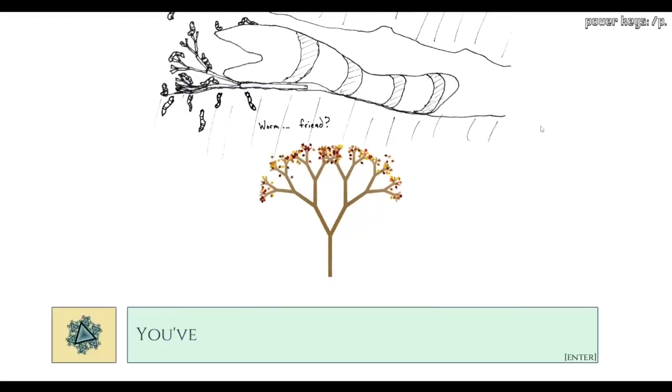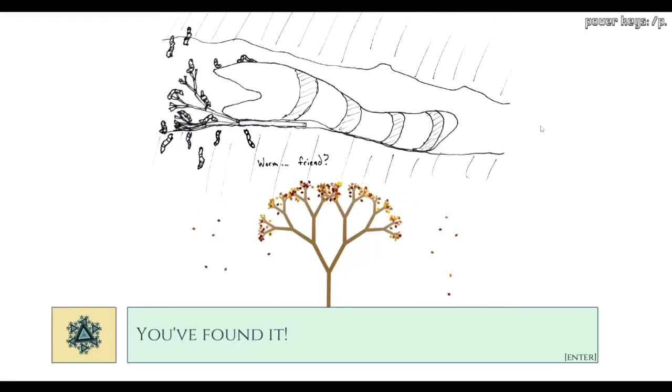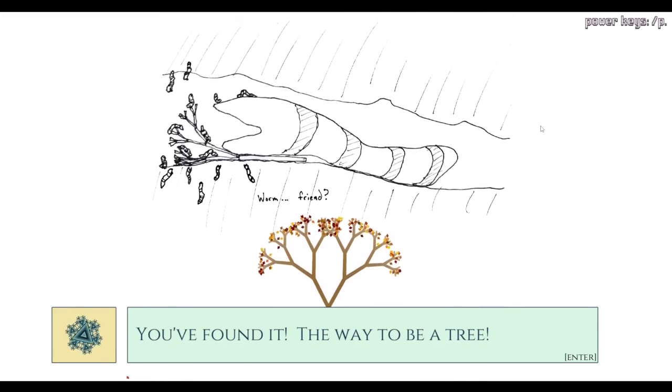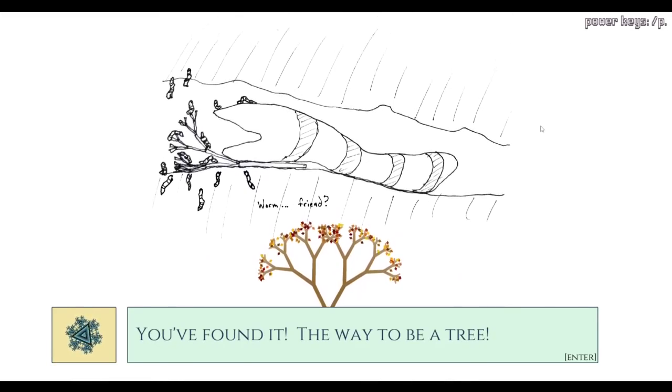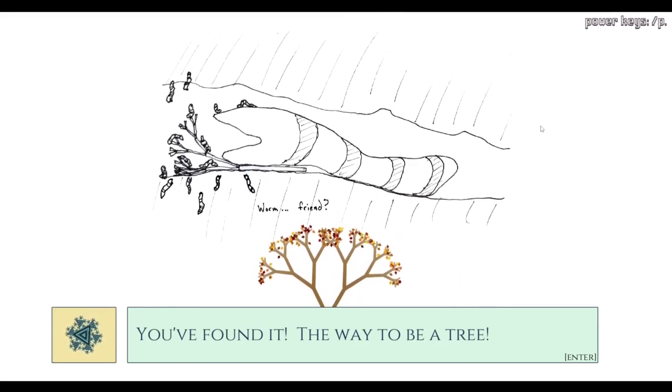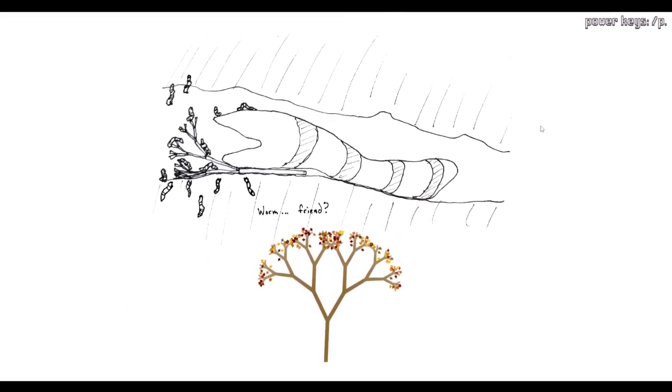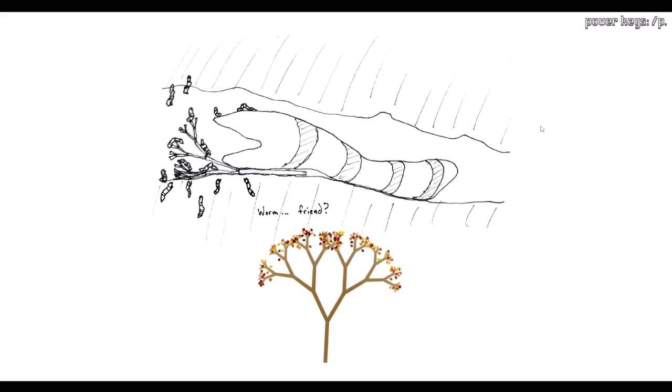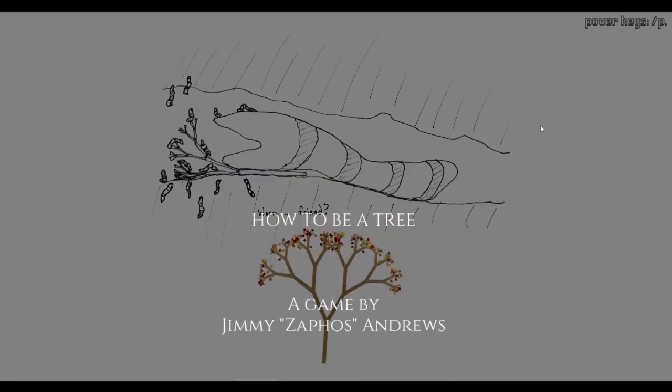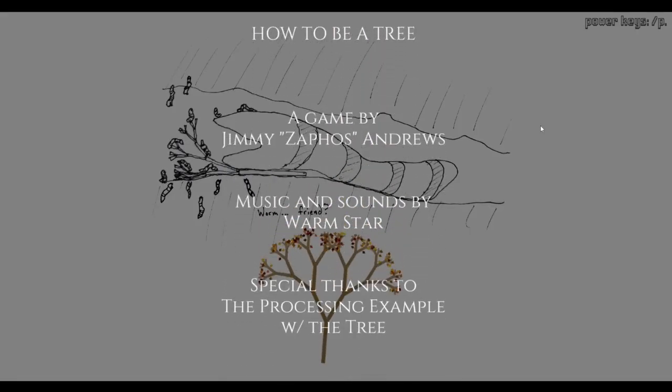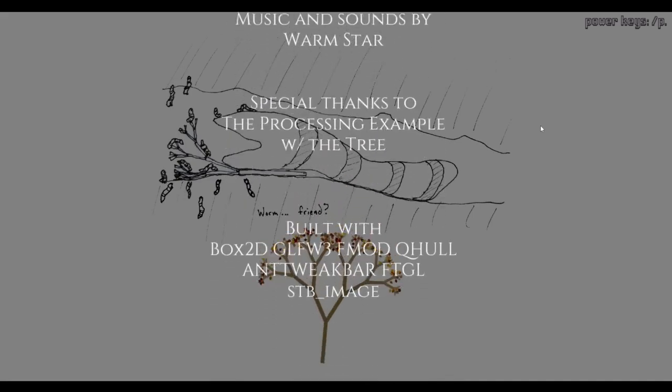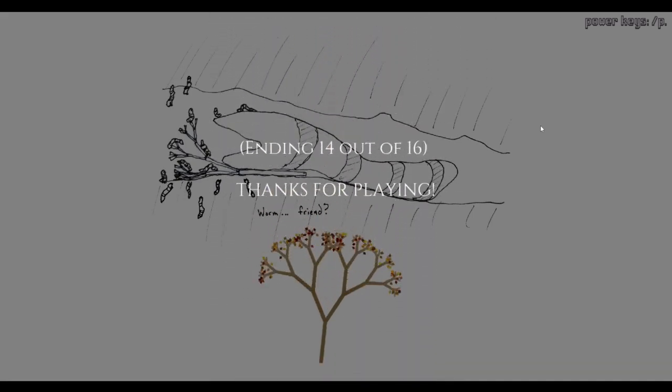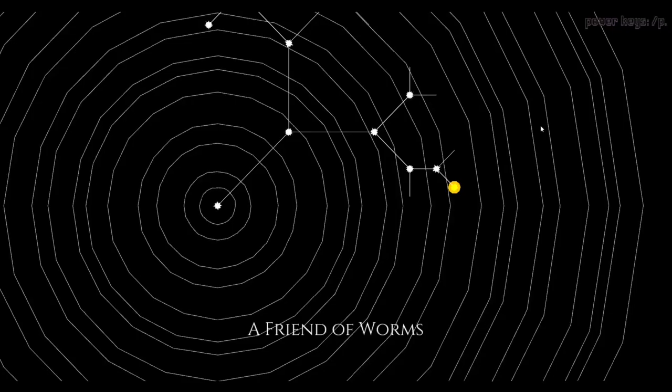Your friend's the worm, worm friend. You found a way to be a tree. So you found a giant worm while we're down there. That's interesting. Fourteen of sixteen. We still have the open world to go through.